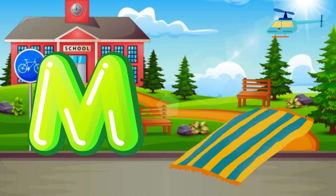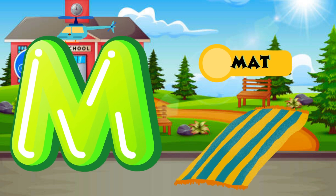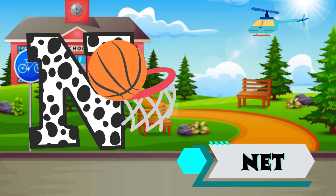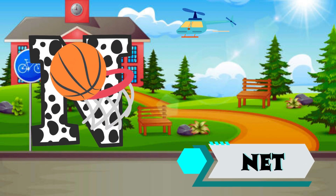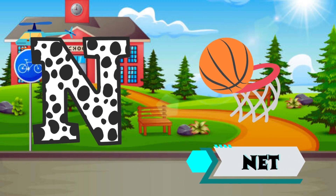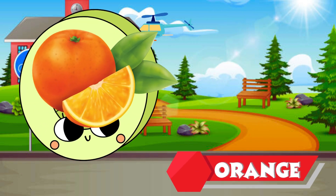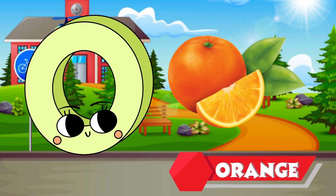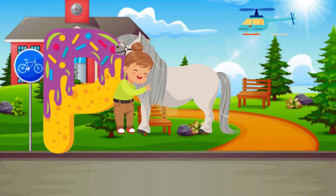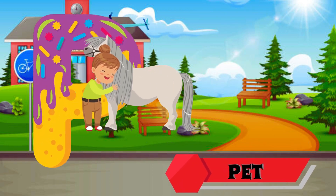M is for Mat, M-M-Mat. N is for Net, N-N-Net. O is for Orange, O-O-Orange. P is for Pet, P-P-Pet.